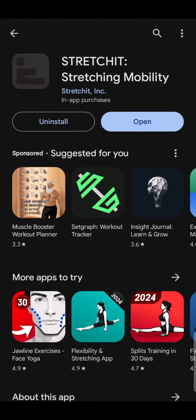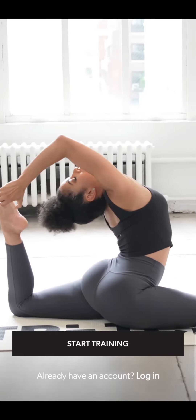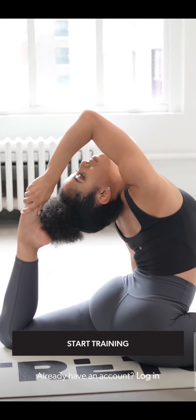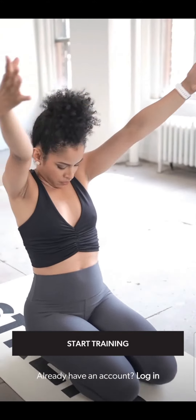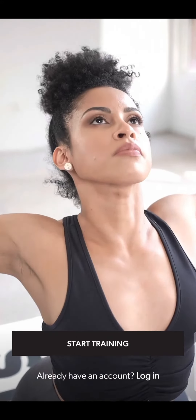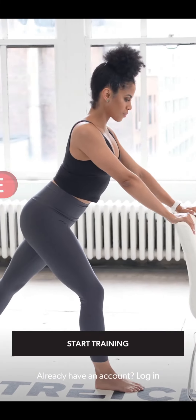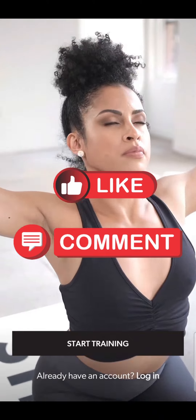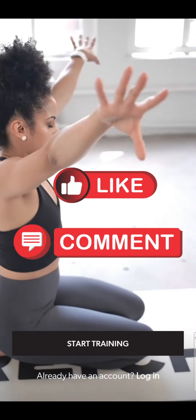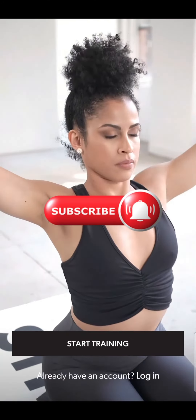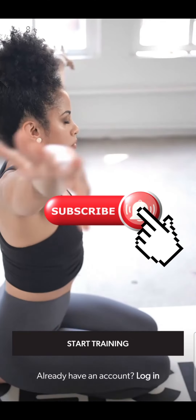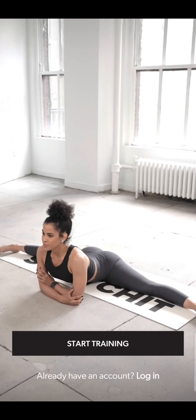Once the app has been installed, open the app and enjoy using Stretch It to increase your stretching mobility. That's it for today's video. If you guys find our video helpful, please leave a like and comment down your thoughts. Don't forget to subscribe to our channel and hit the bell icon. I'll see you guys in our next video, thank you.